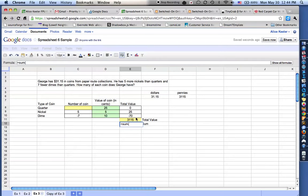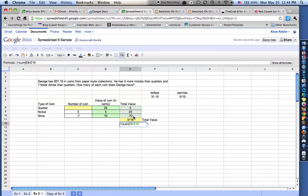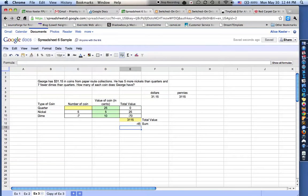So I'm going to say this equals the sum. I want to add up the value of the quarters, nickels, and dimes. So notice that I just highlighted from E8 to E10 in parentheses and I push enter. So that adds up to negative 45. I want it to add up to 3,115.